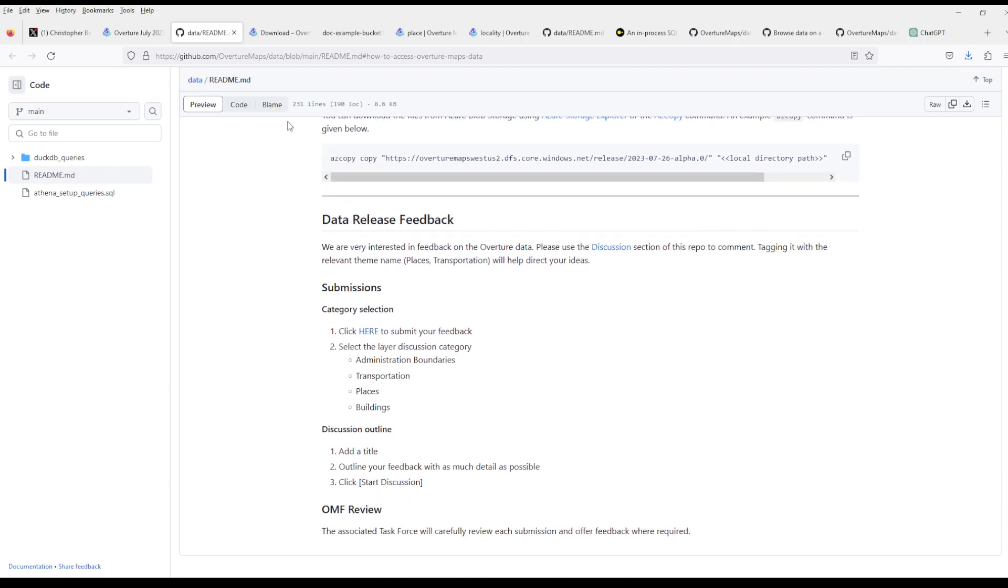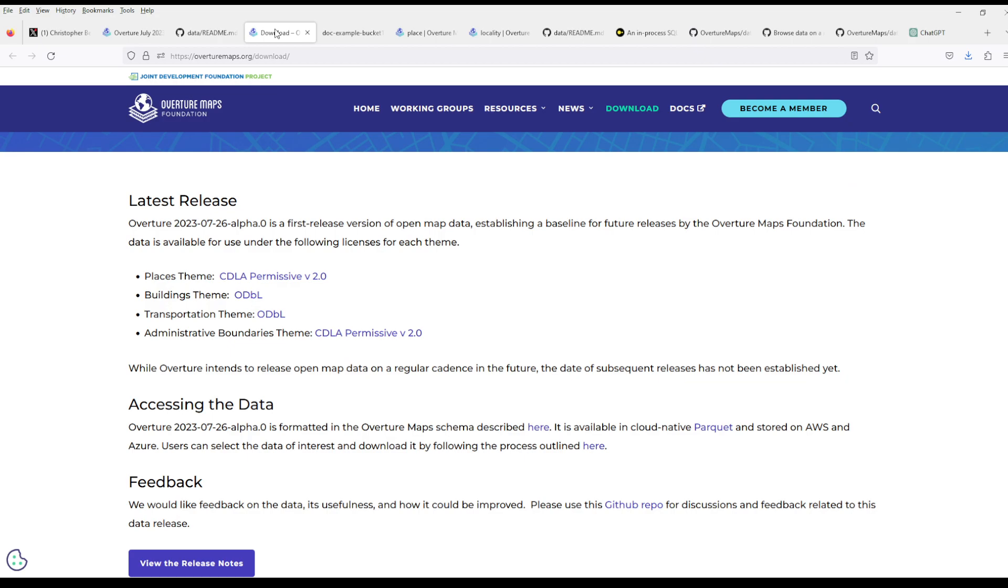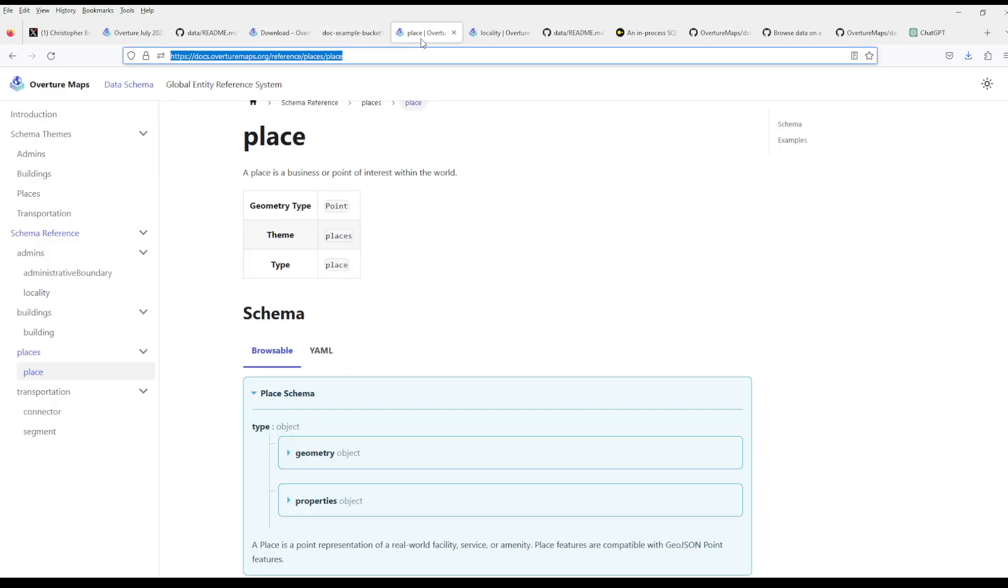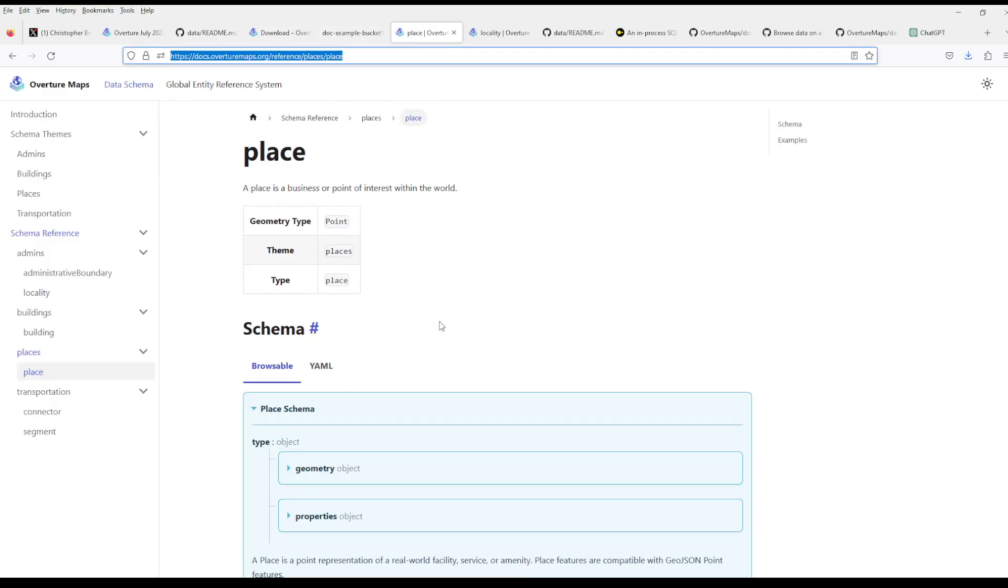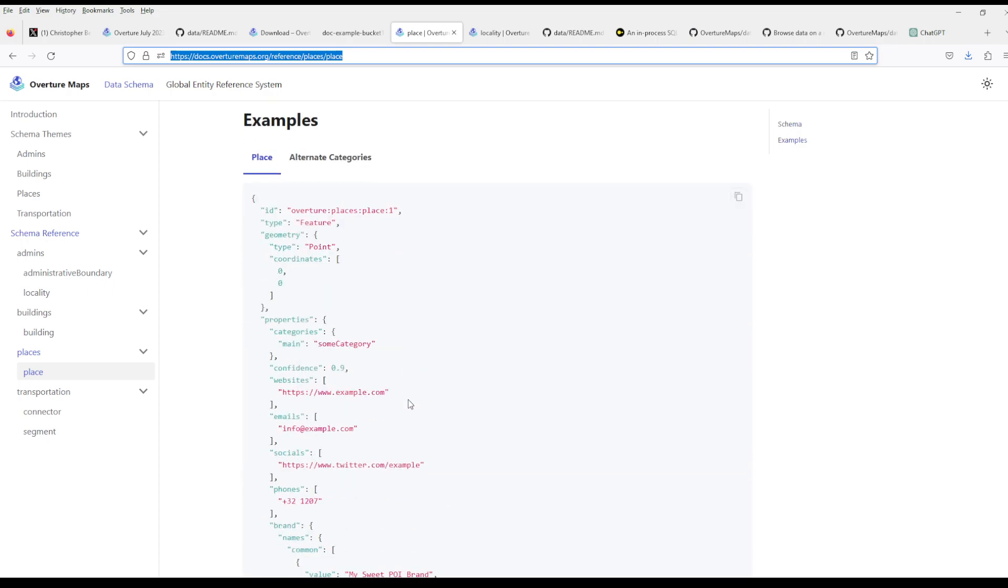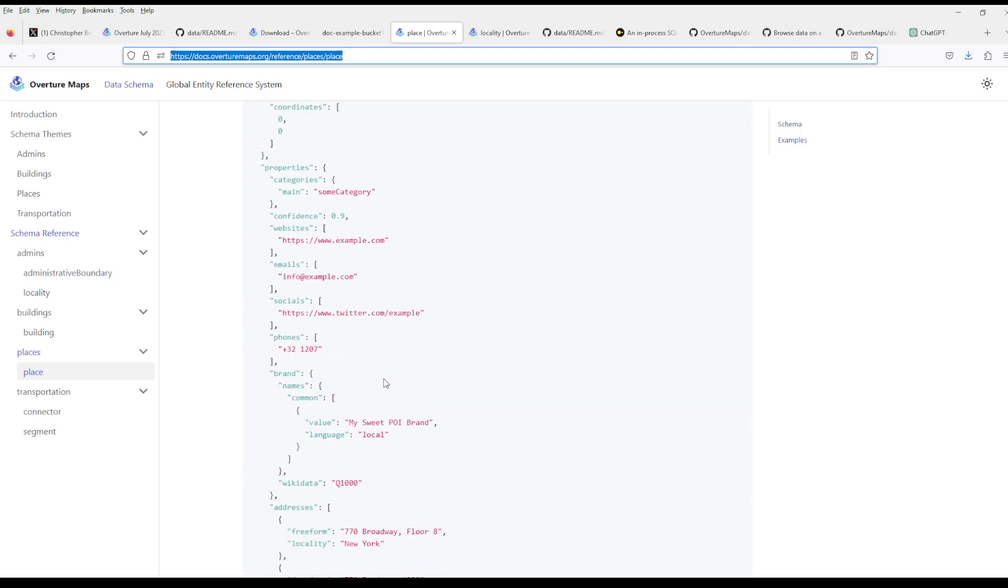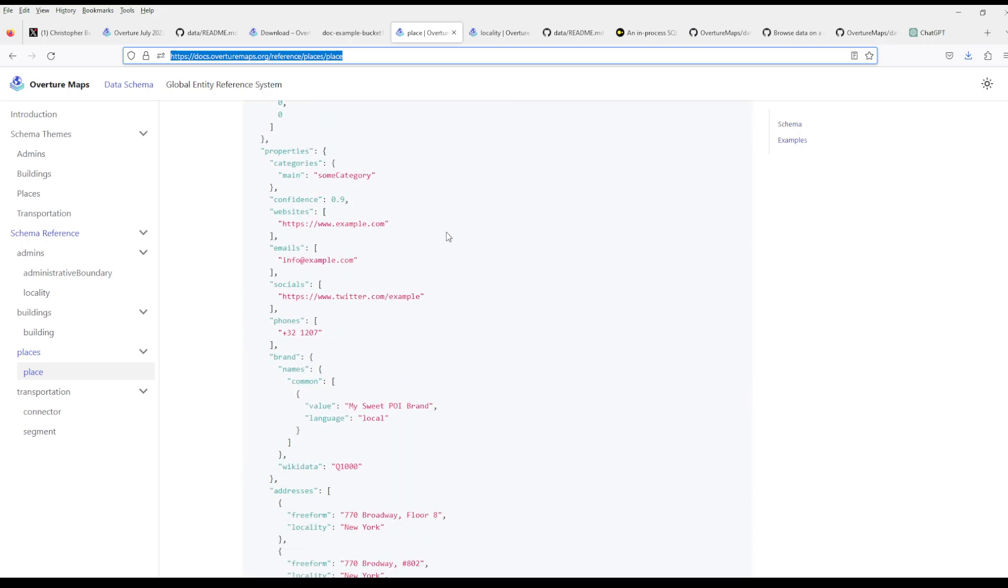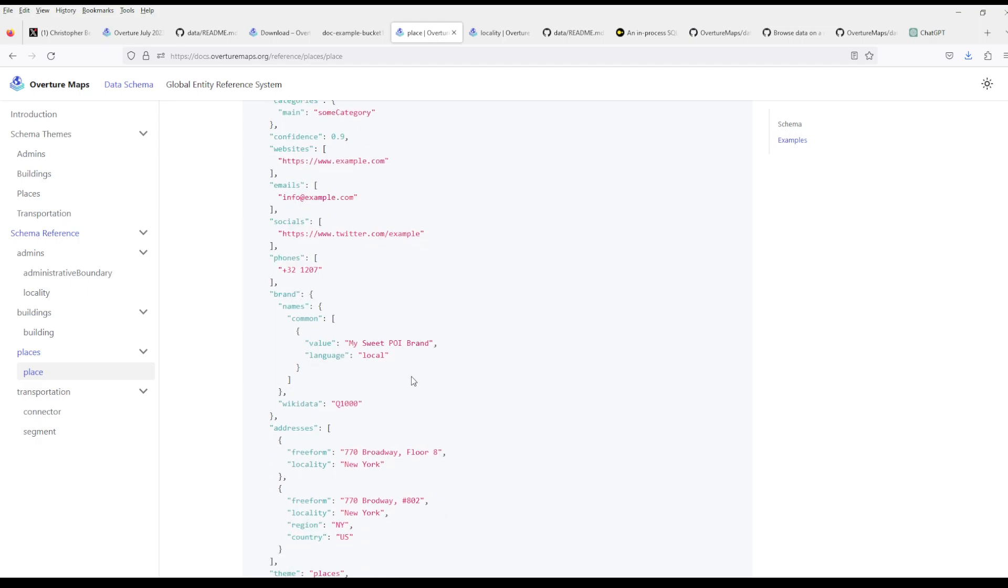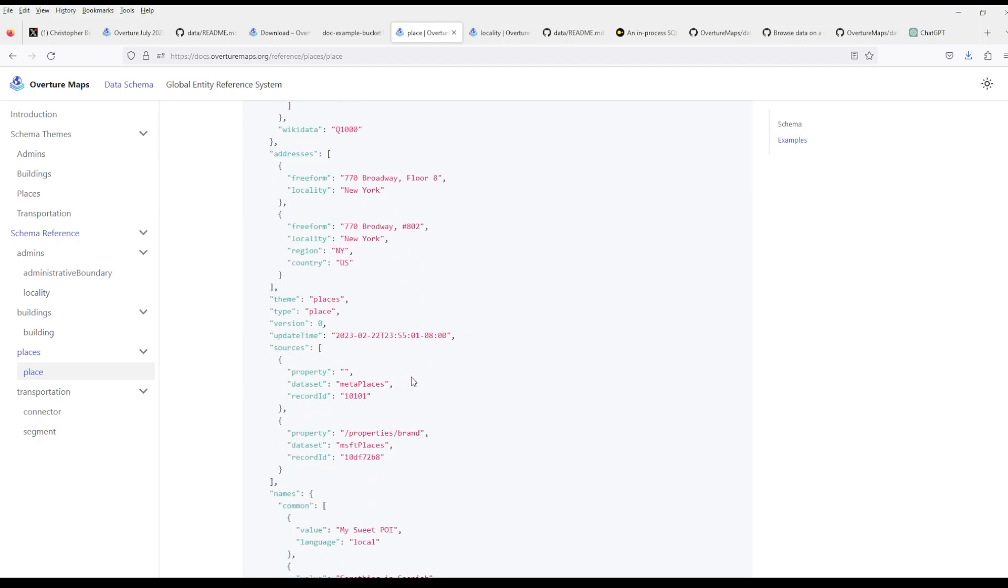Now let's have a look. For example, the places have this schema and they seem to be very rich in data, like emails, socials. This is going to be an amazing resource for OSINT, for everything. Once this is easy to parse, I can't even imagine how great this would be.